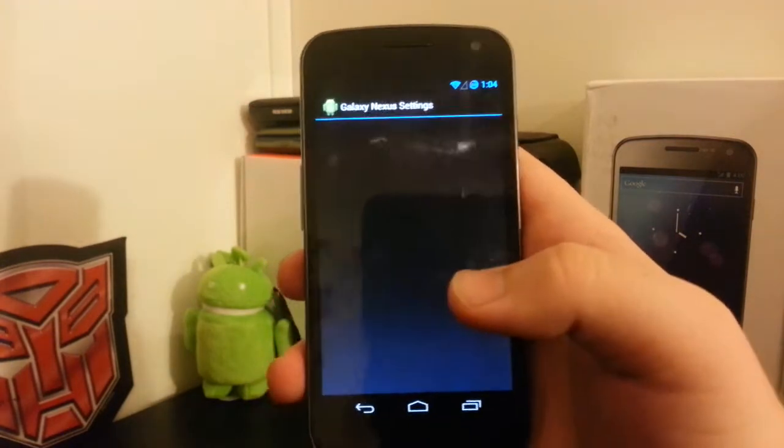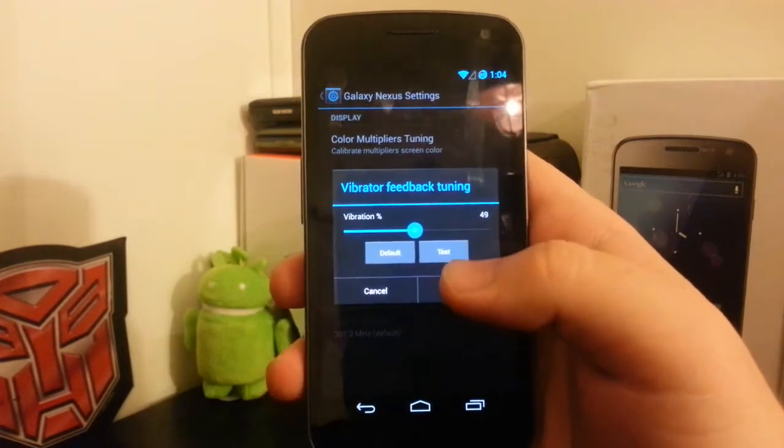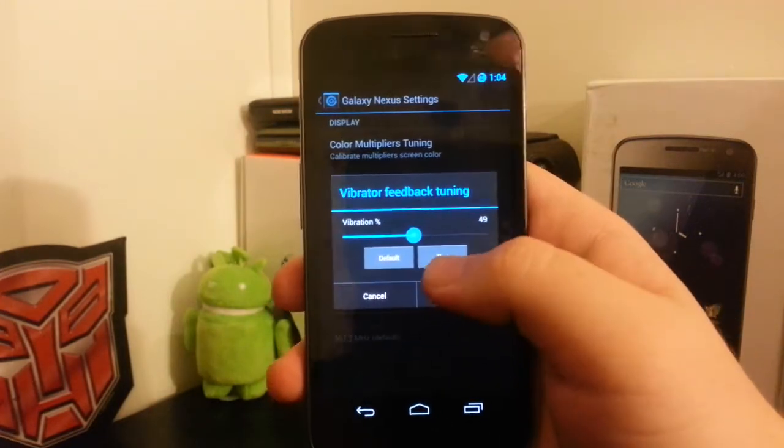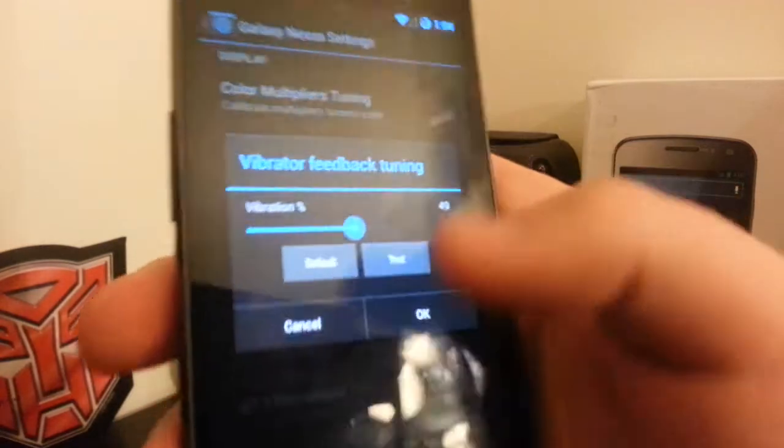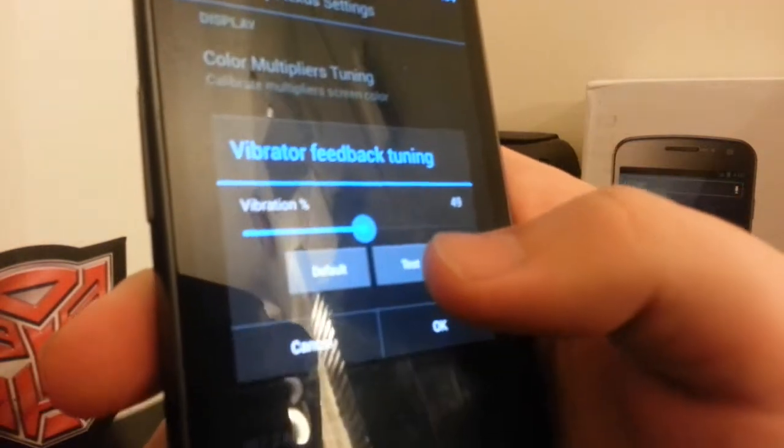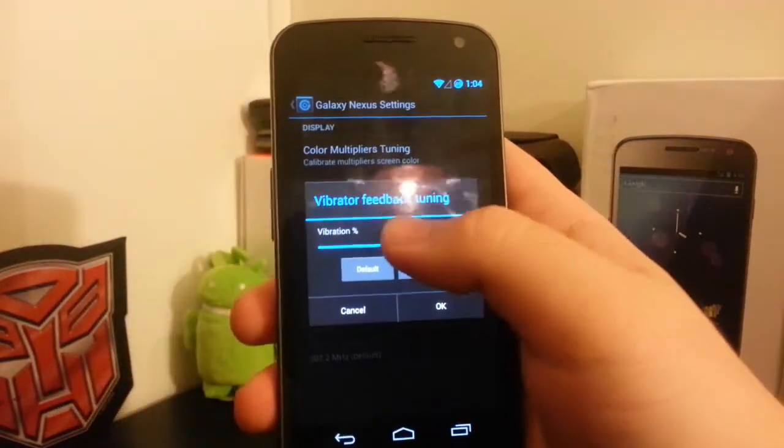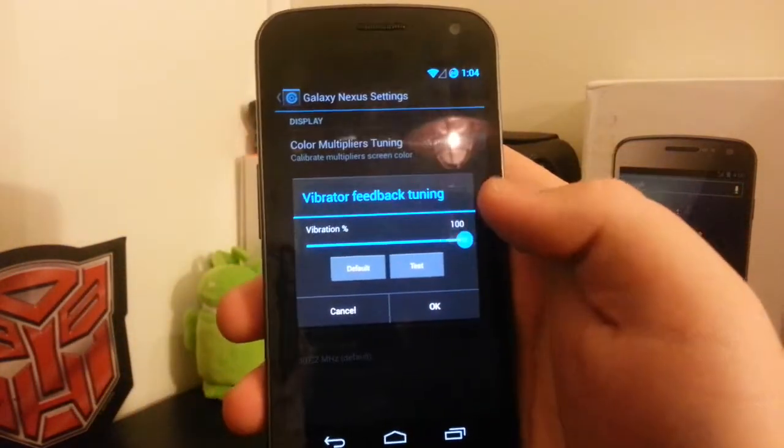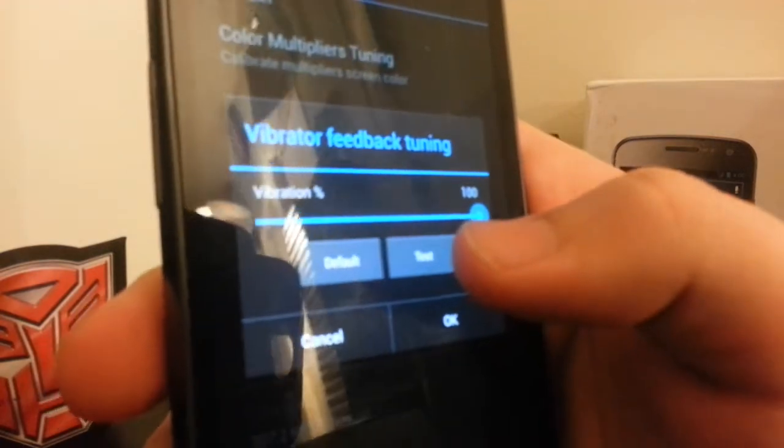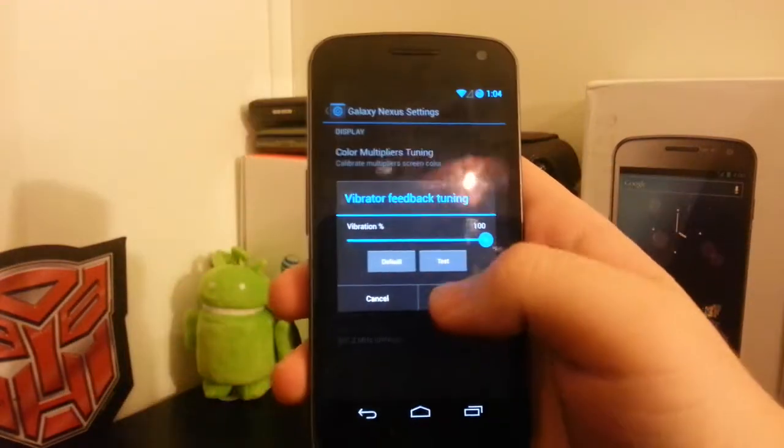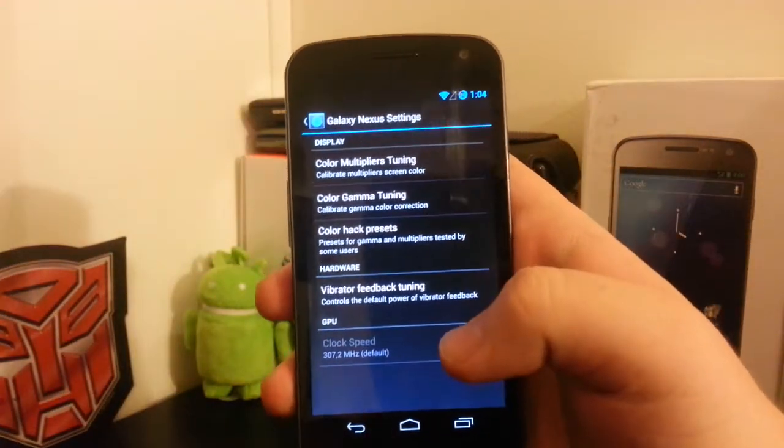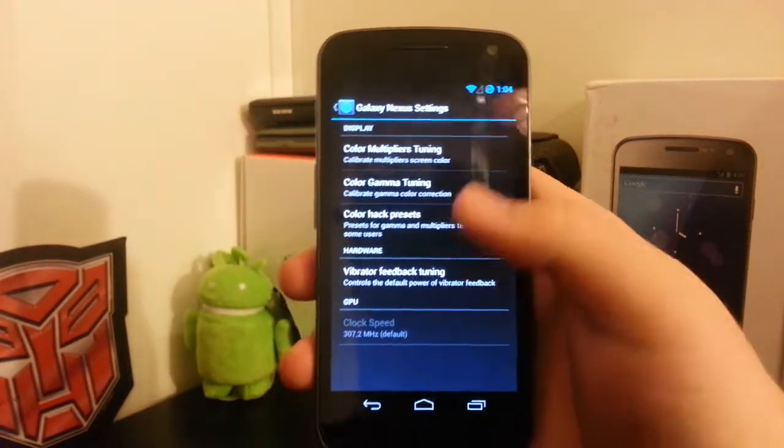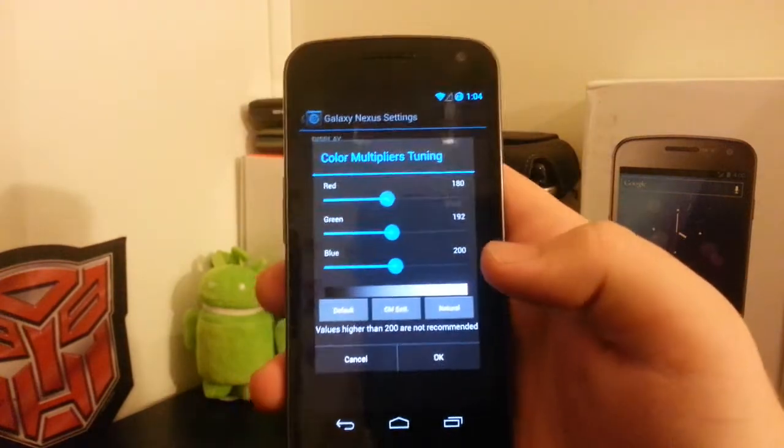One thing to note is that I tried to mess with the vibrator feedback to turn it down a little bit. I don't know if you can hear that, but if I turn it all the way up to 100, it's still the same. So that's not working right now, but I'm pretty sure they'll get it fixed.